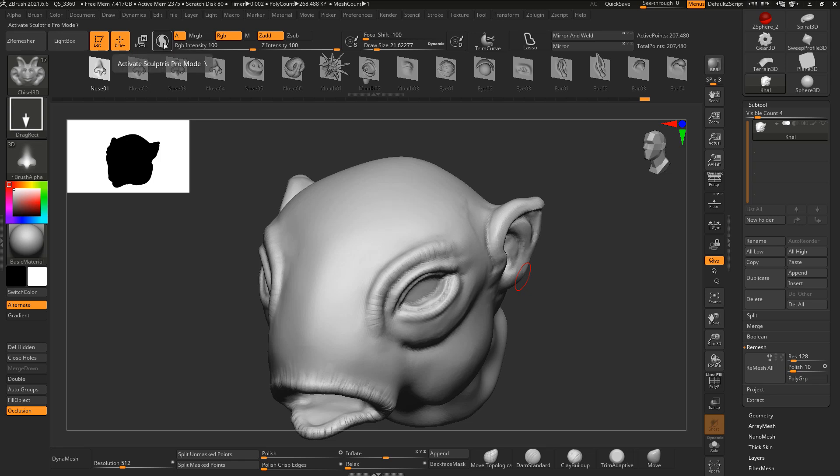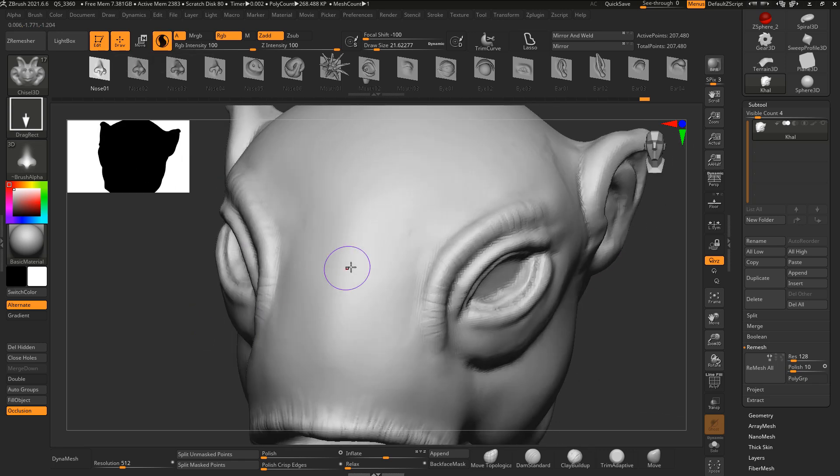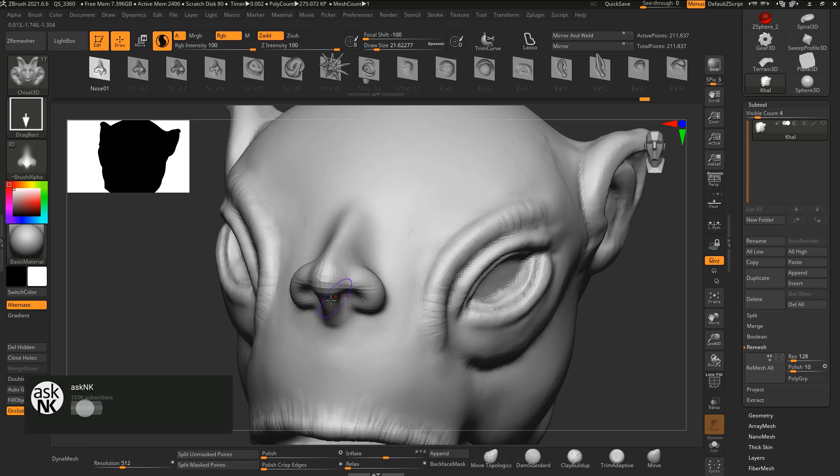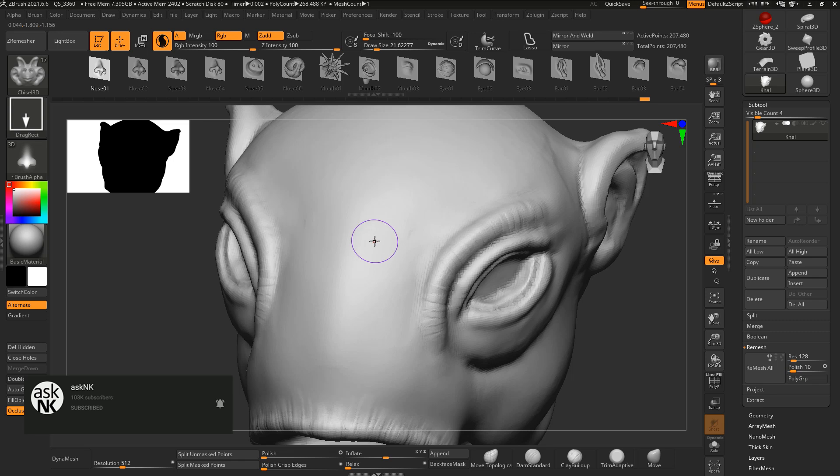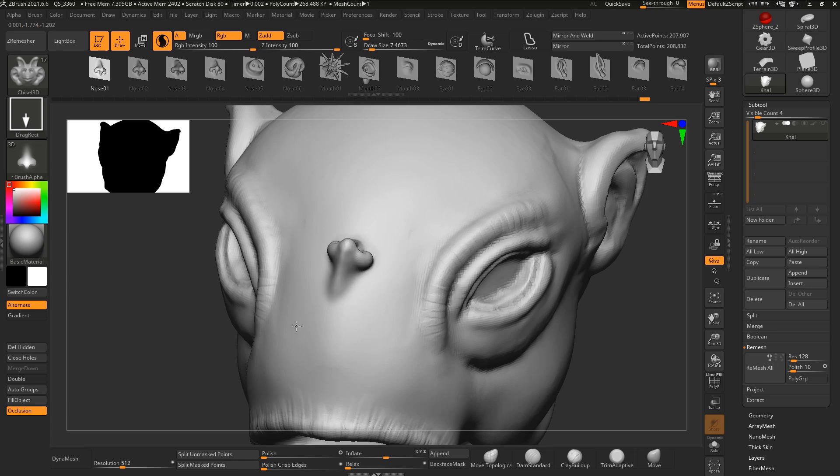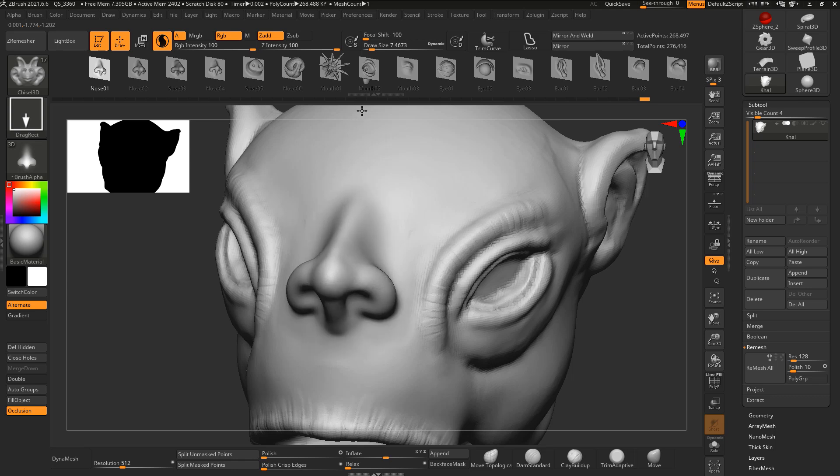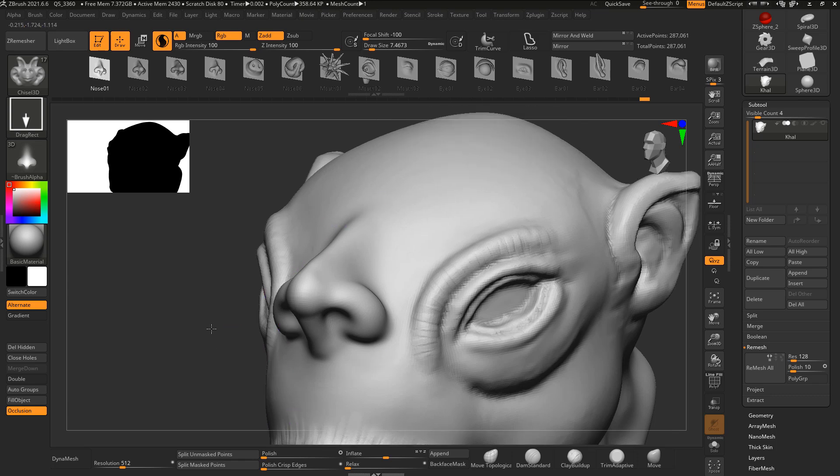So if we turn on the Sculptris Pro right now and we go in here and I choose to click and drag, you would also notice that we're getting that result but not as much. Now the Sculptris Pro is heavily reliant on the size of your brush. So if I also press S on the keyboard to reduce the size of the brush, make sure I have Sculptris Pro turned on, click and drag, and swivel this about this point, you would see that we're getting a much more finer looking detail.